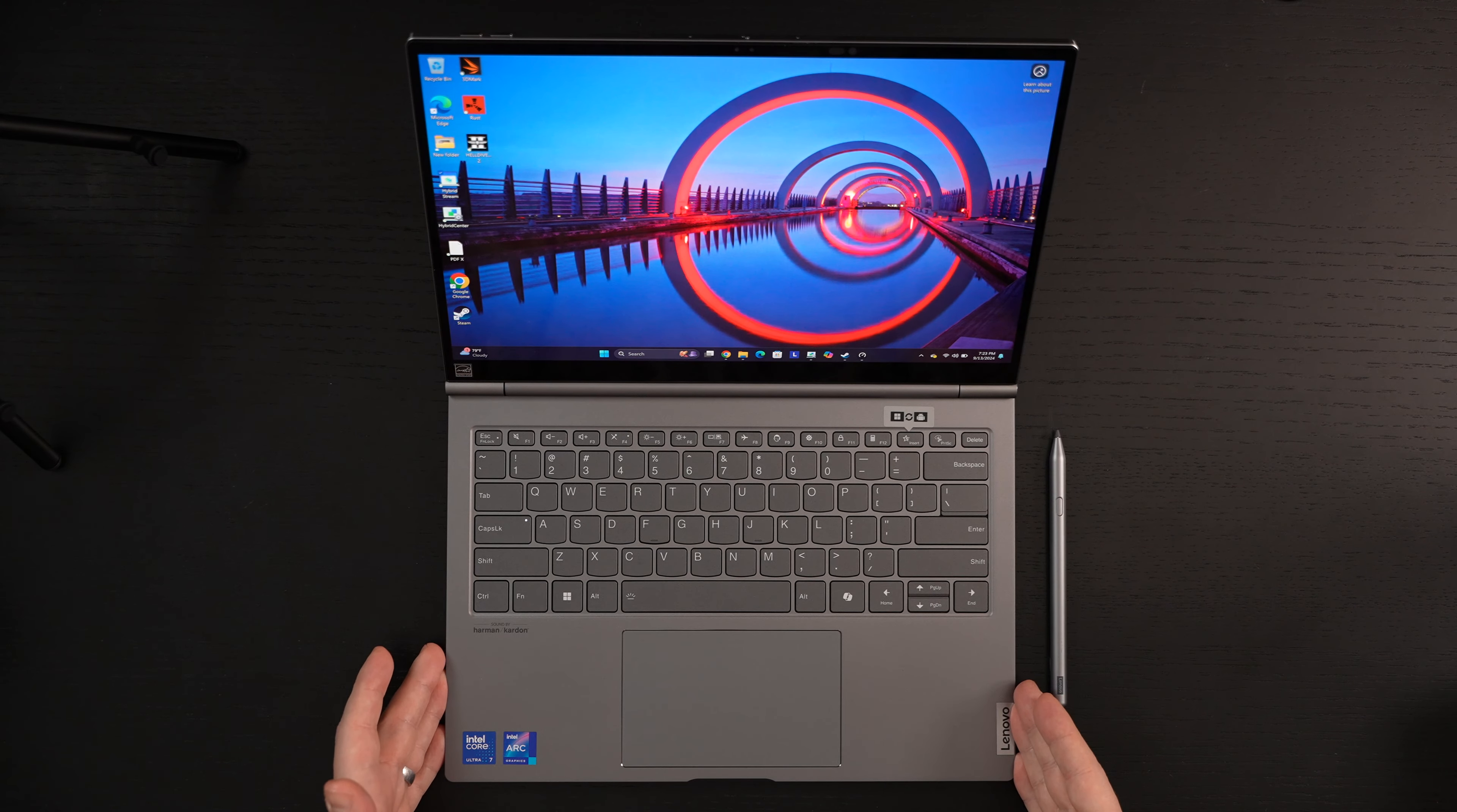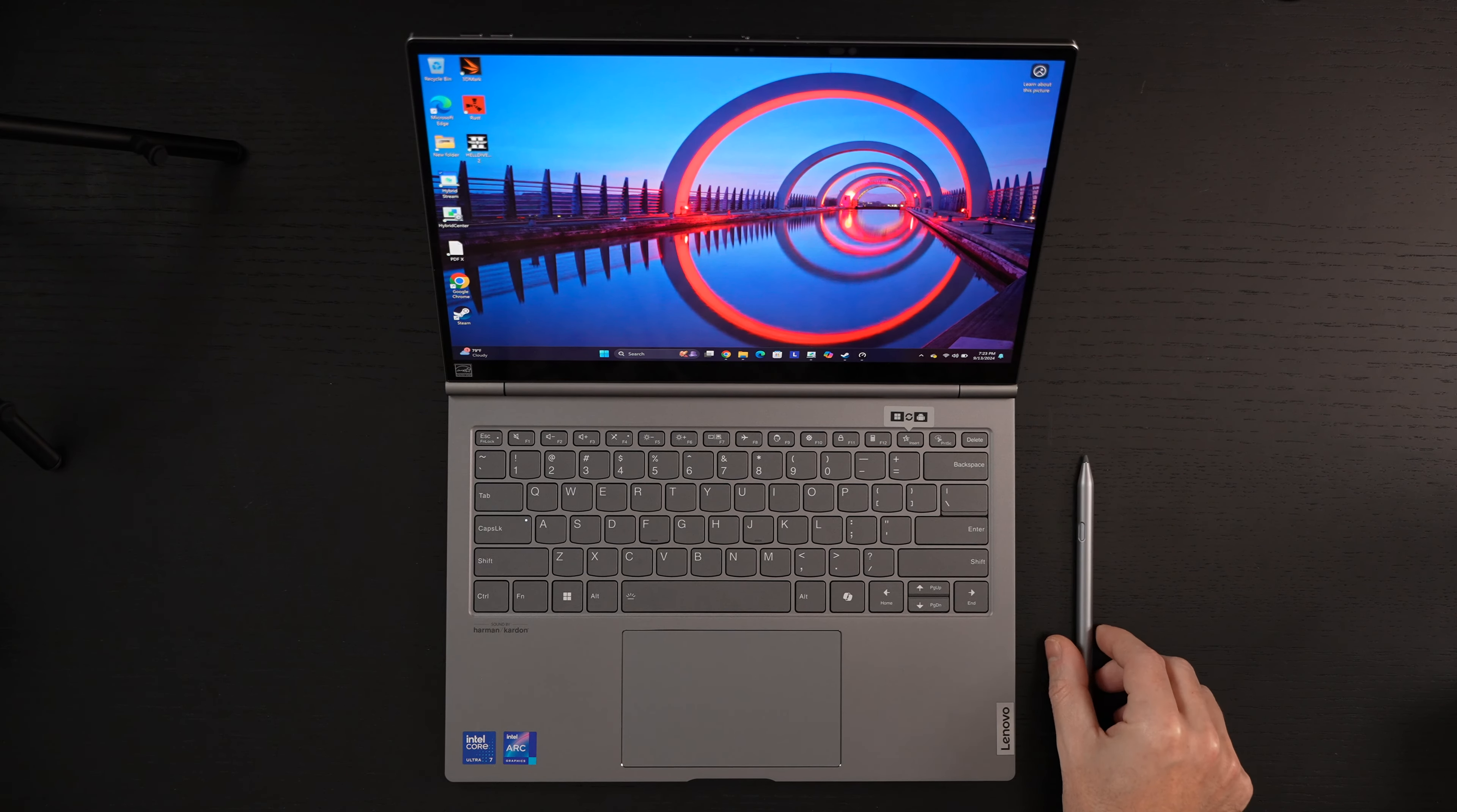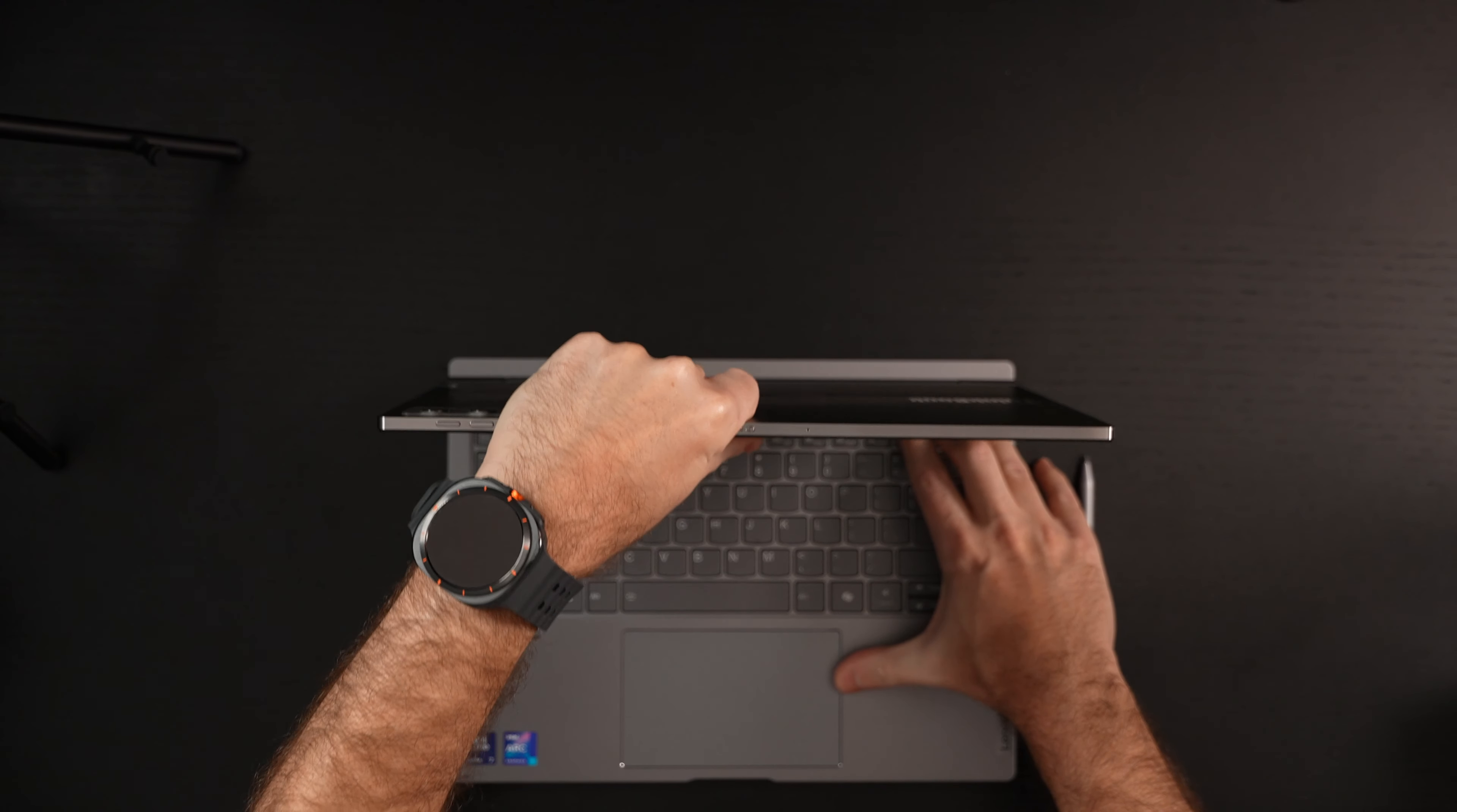It looks like a traditional 14-inch Ultrabook, 2.8K OLED touchscreen, pen input, but what it really transforms into after you hit a simple button - that is the button to flip between Windows and Android OS - you hit that again, the screen goes black, and then you can remove it.